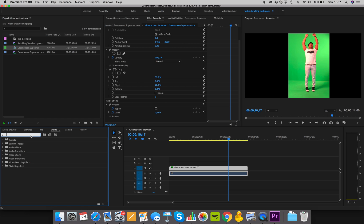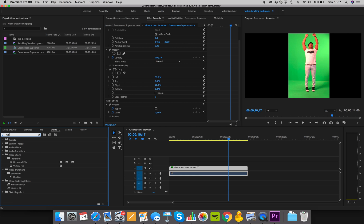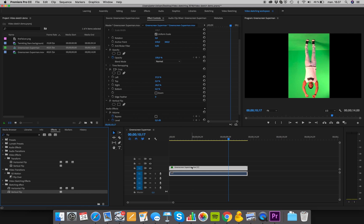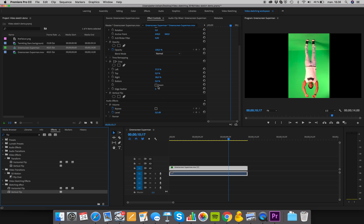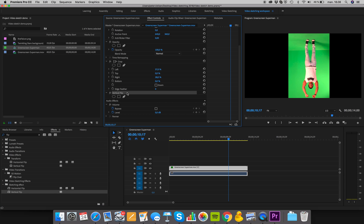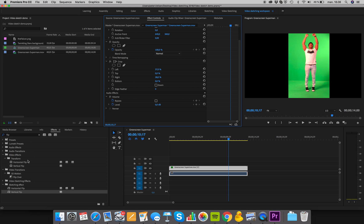We'll also often be using flip effects — specifically the horizontal flip and vertical flip. We'll put them into our Sketching Effects folder too. These are what we'll use if we suddenly want to flip someone upside down — we can just add that effect, or delete it again. It'll make some things easier for us along the way.